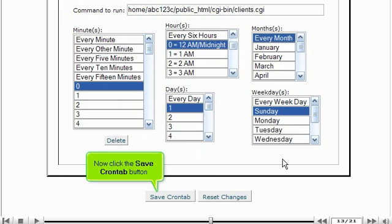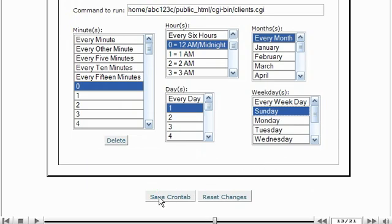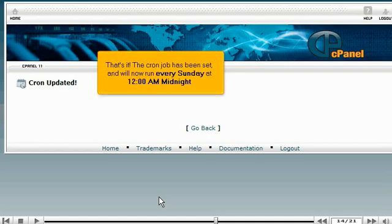Now click the save cron tab button. That's it! The cron job has been set and will now run every Sunday at midnight.